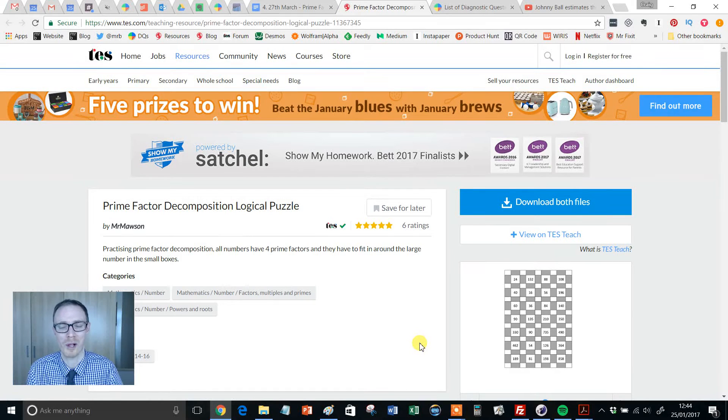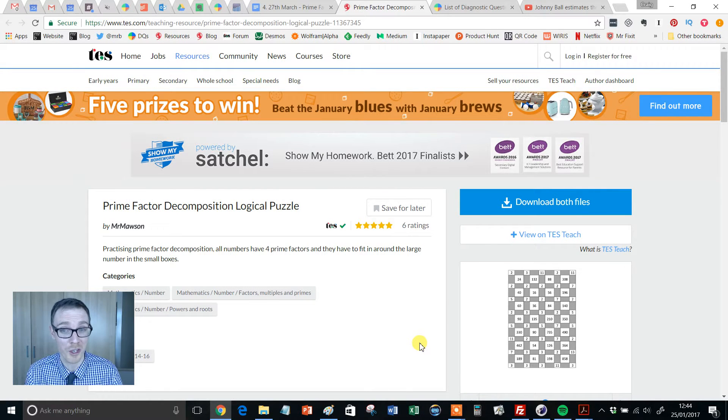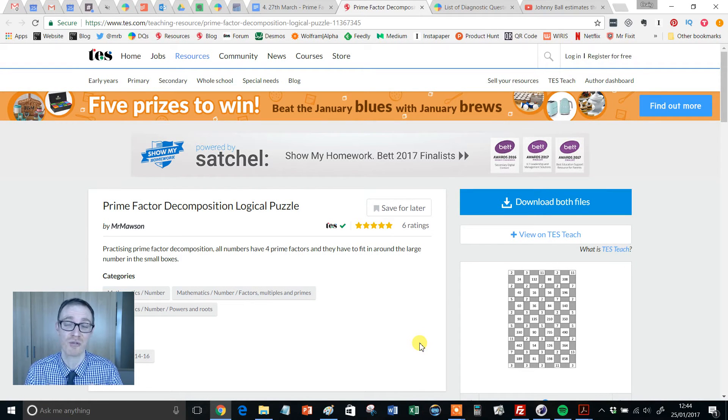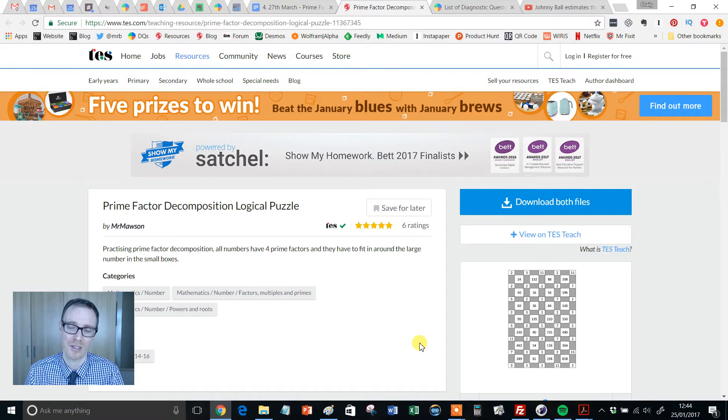Hello and welcome to another episode of the TES Secondary Maths Resource of the Week with me, Craig Barton.